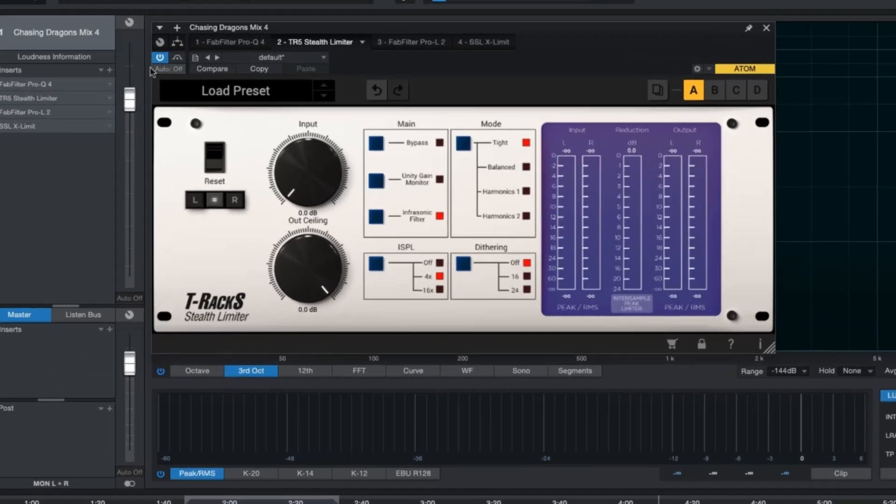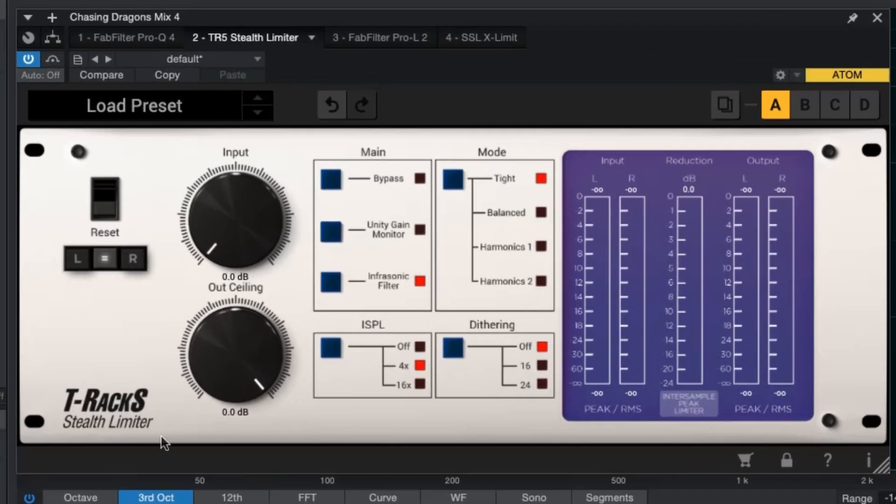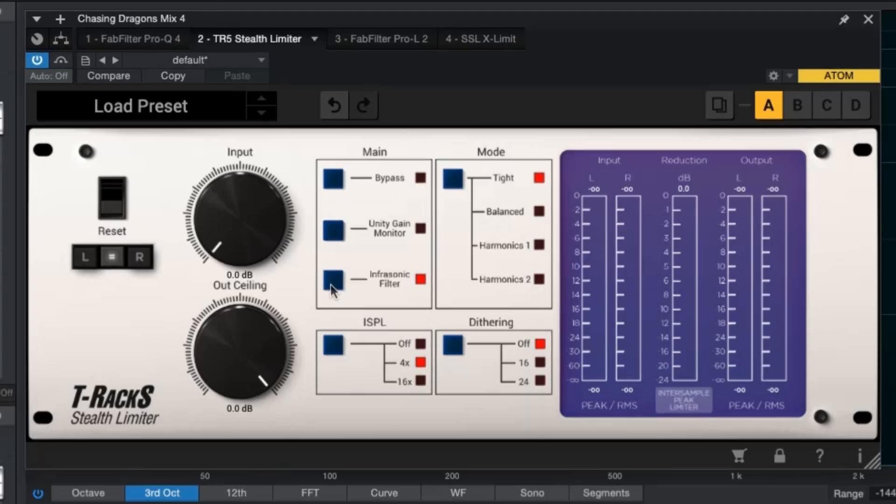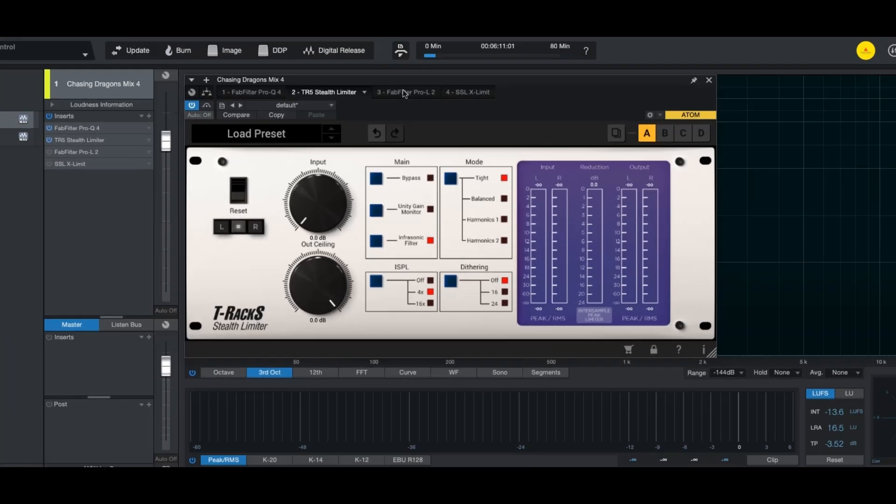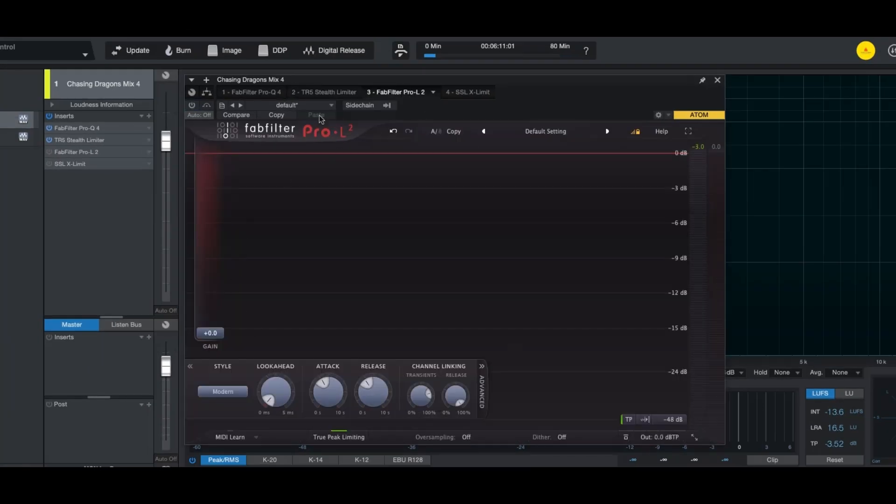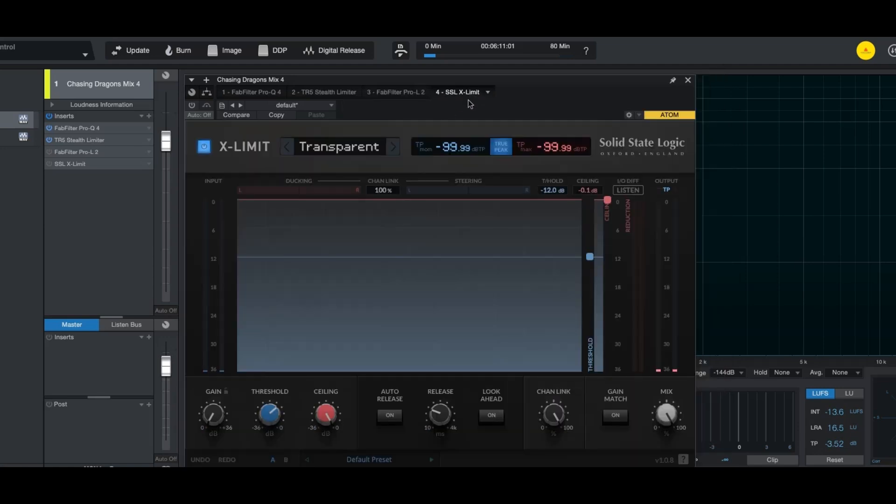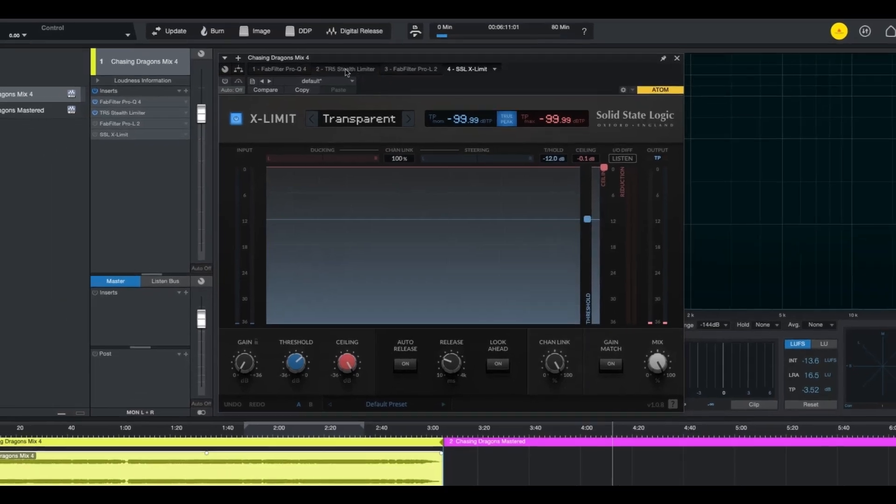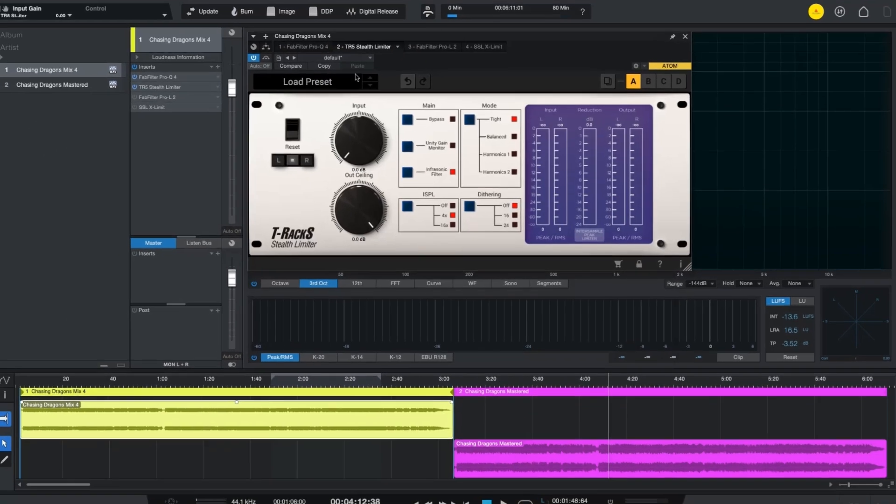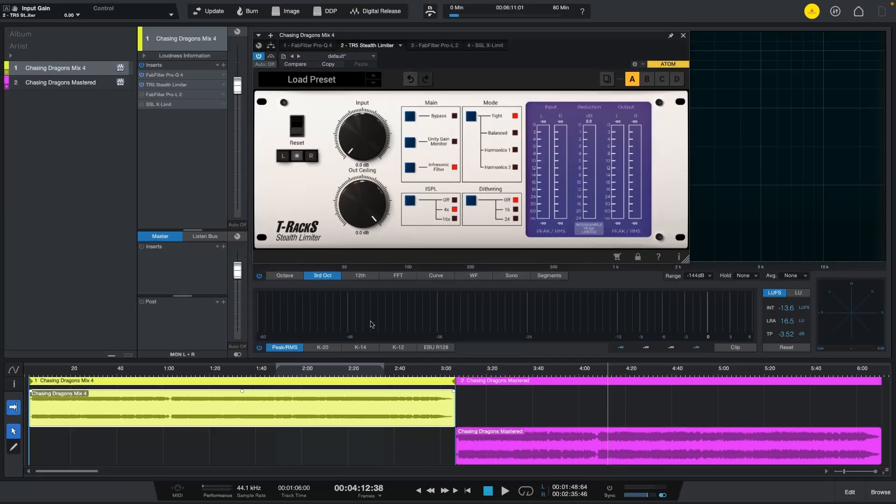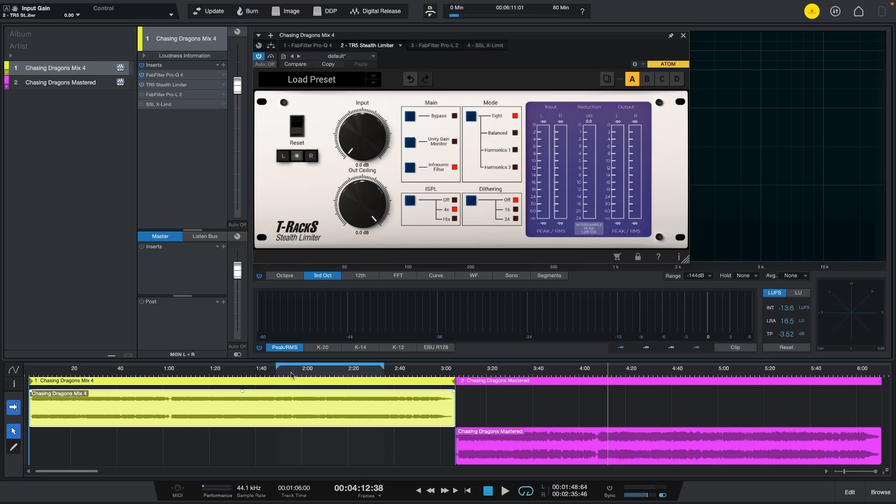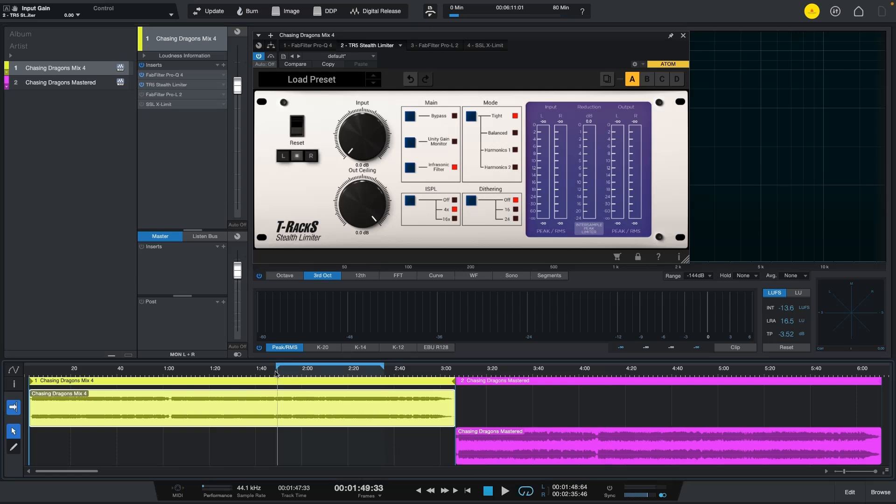So I'm going to turn the T-Rex Stealth Limiter on, I'm going to be switching presets and moving things around, and I'm going to do the exact same thing with FabFilter Pro-L2 and also change presets and tweak things around with X-Limit from SSL. Let's just go ahead and I'm gonna pick a section here to loop around so that we can compare how it sounds and let's start with T-Rex Stealth Limiter.